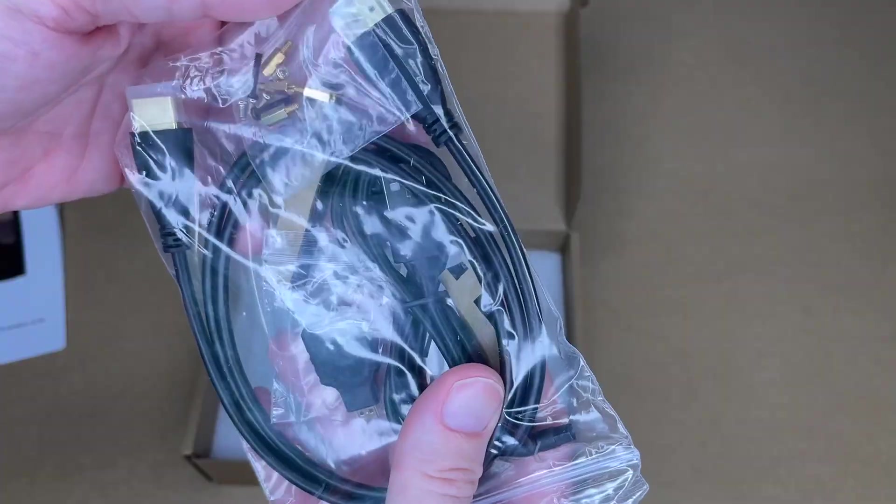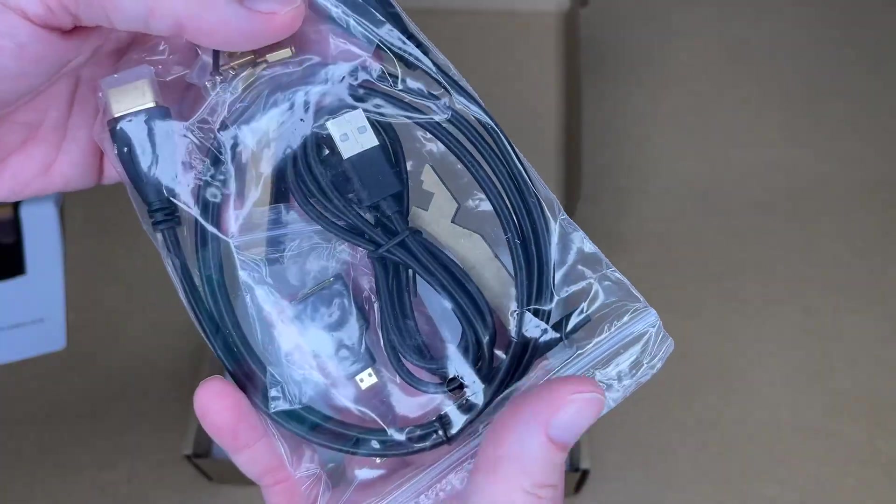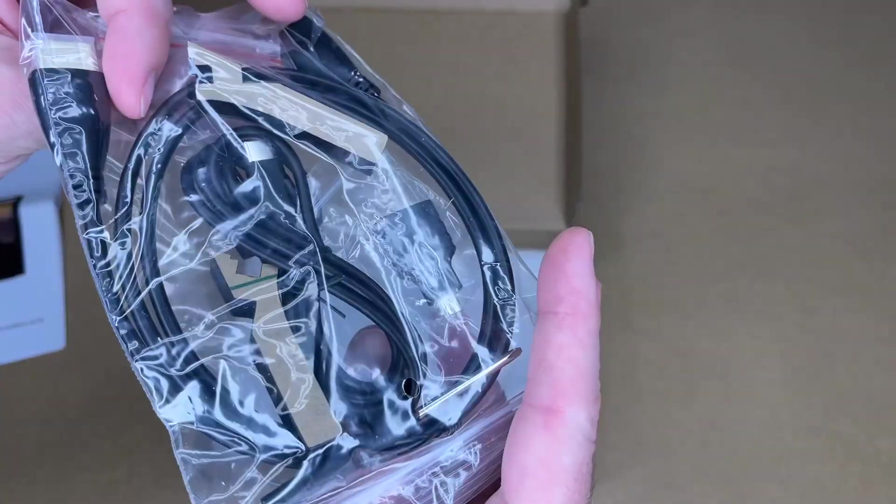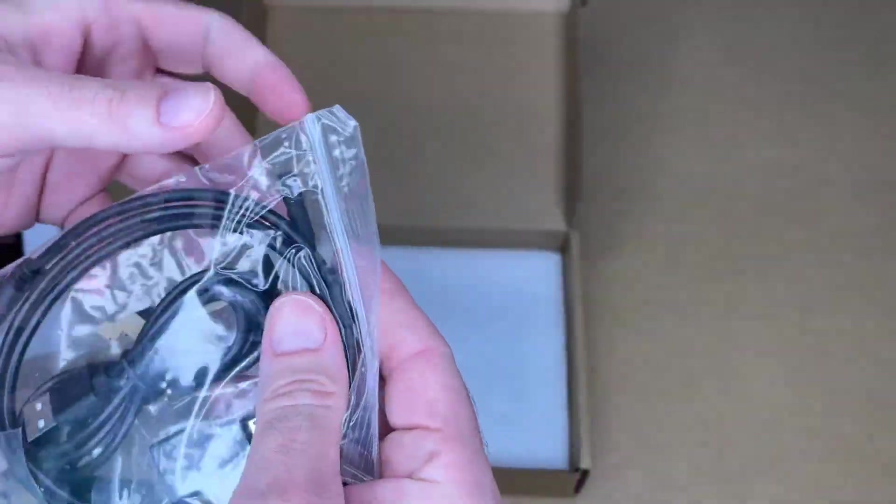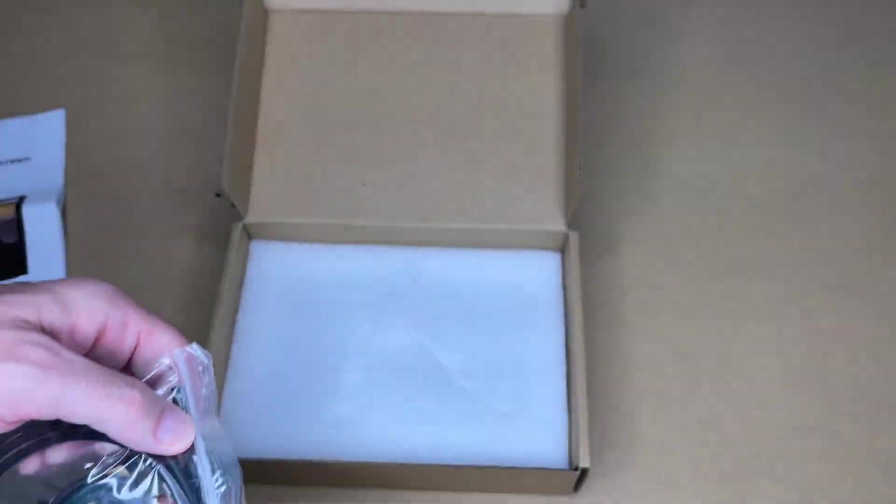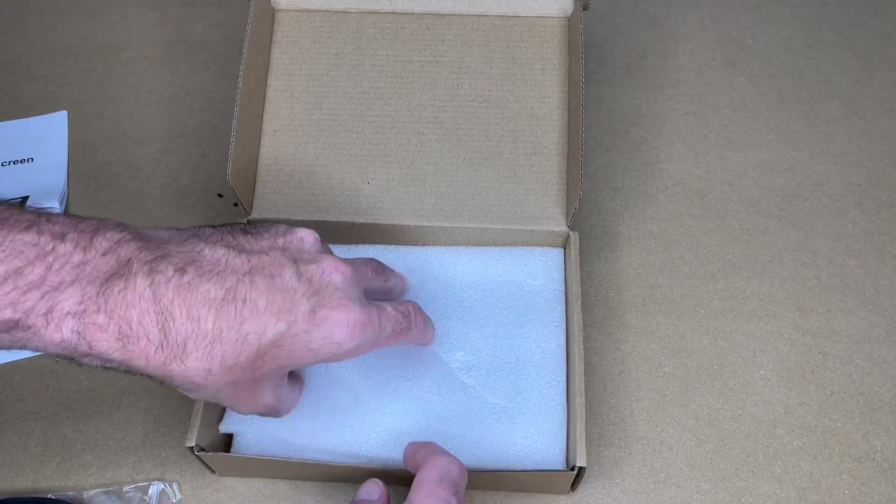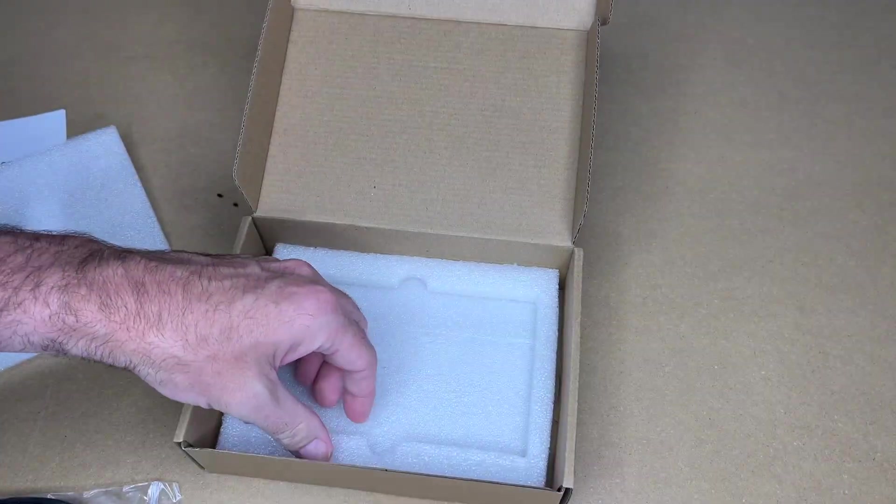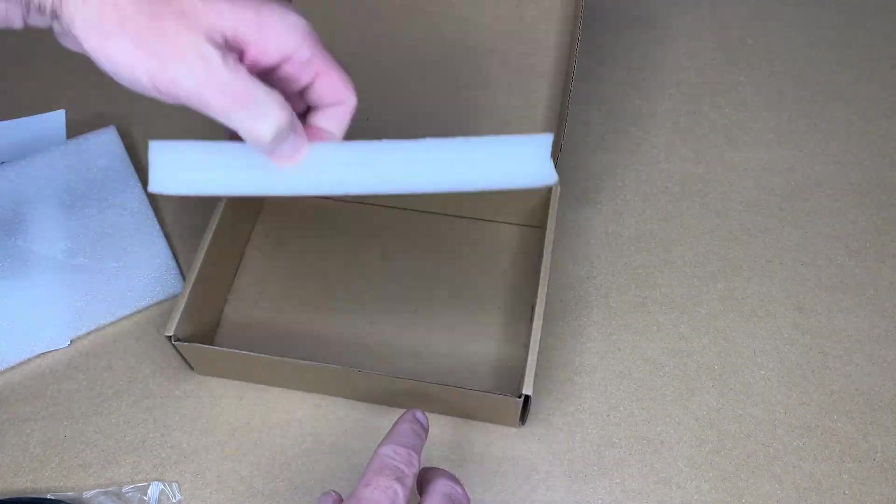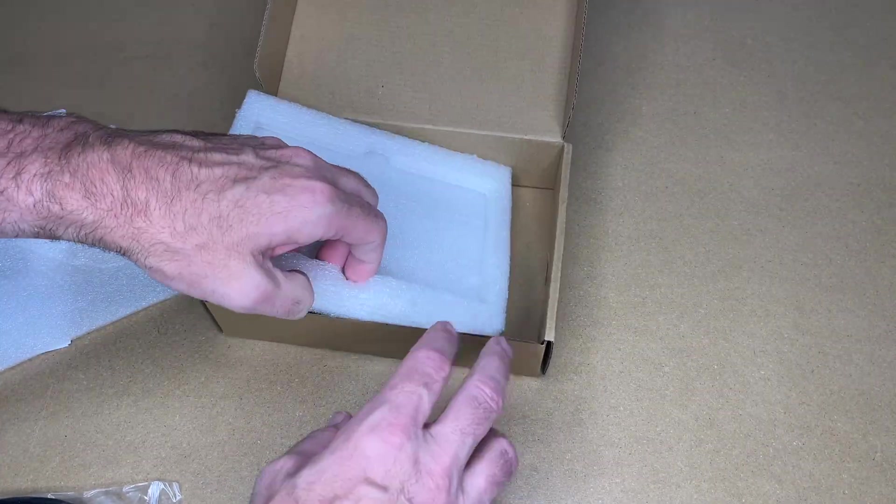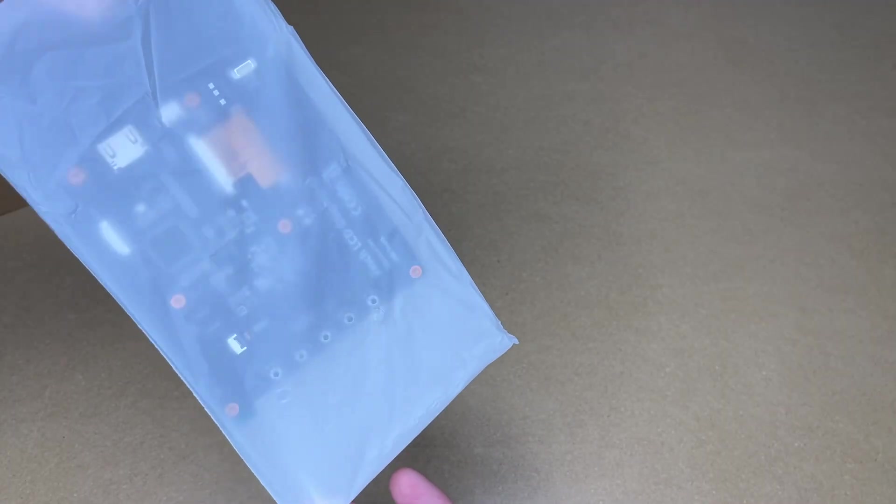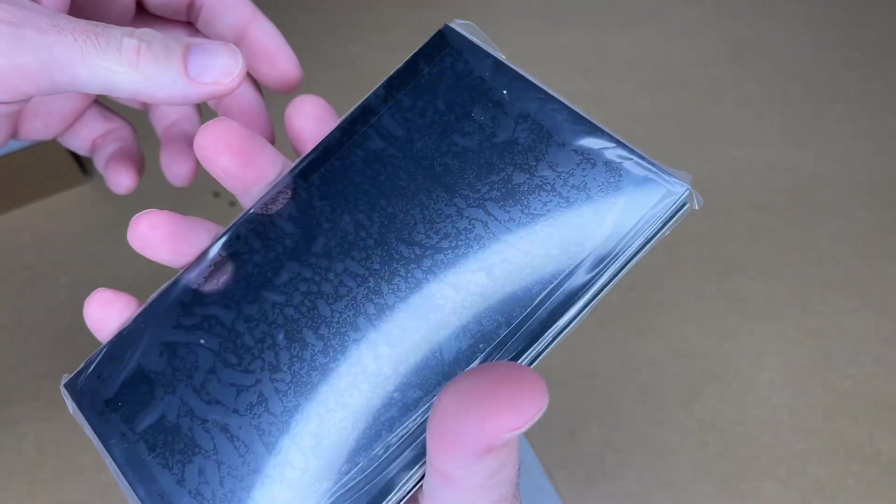Here we have the accessories. We have the HDMI cable, the USB cable, and the adapters. Looks like it also comes with a small screwdriver. Here's the board itself. I'll pull this out. So here's the panel.